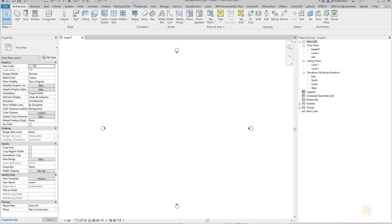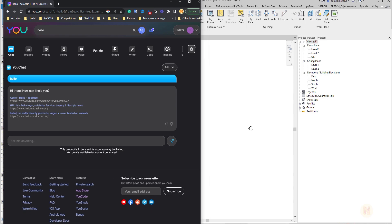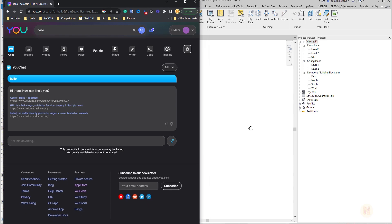Hello everyone and welcome back to my tutorial. Today we're going to talk about coding in Revit. I will show you the simplest way how you can use the GPT chat — a service using the main engine from GPT chat — in your daily work.